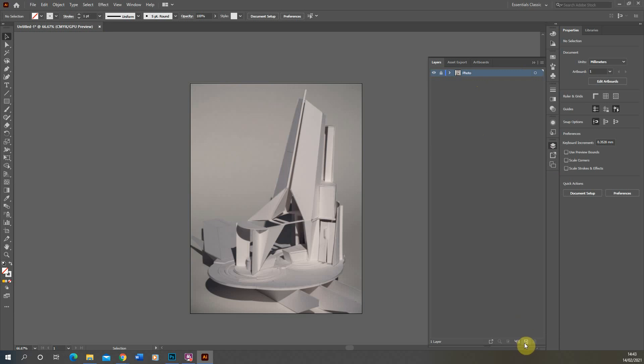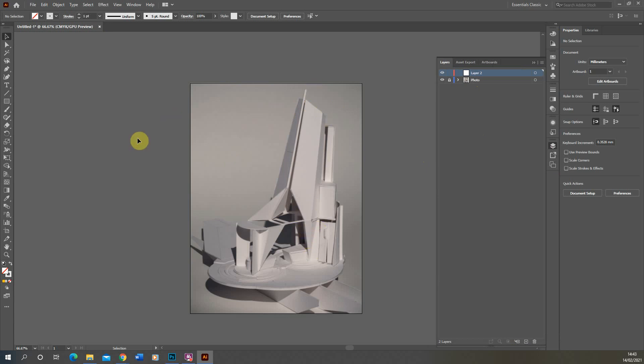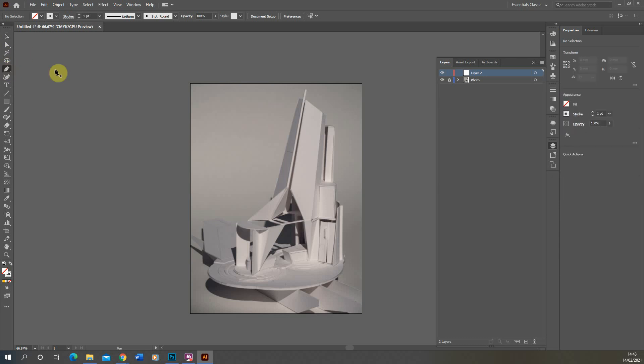Now for this particular model I quite like to highlight this panel on the side of the model here. So what we're going to do is outline this using the pen tool. The pen tool is just found on the left-hand toolbar here. I'm just using the pen tool and make sure my line color is set to just a black for now.